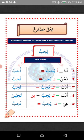Number two: Nahnu, we. All you need to do is detach ya'un and attach nunun. The verb yuhibbu will now become nuhibbu, which means we like.